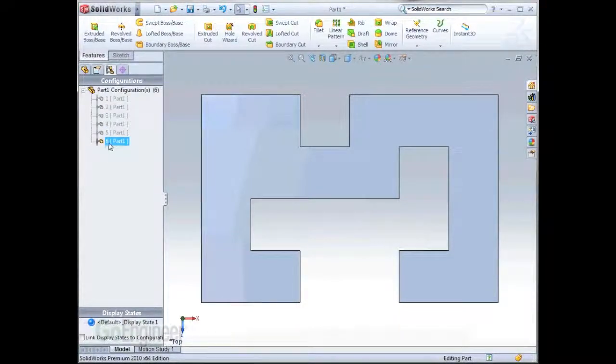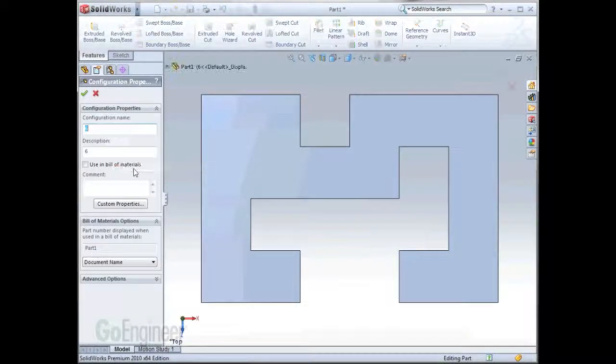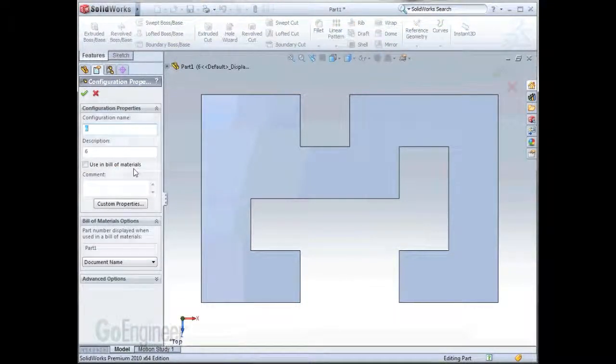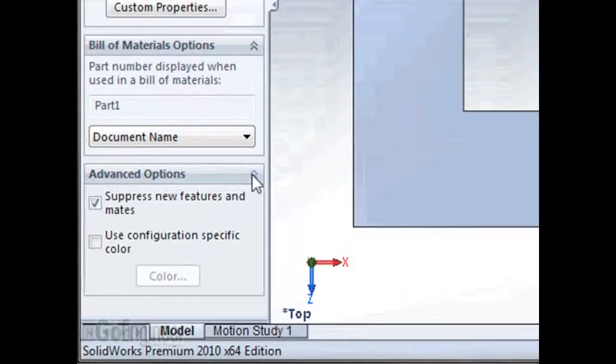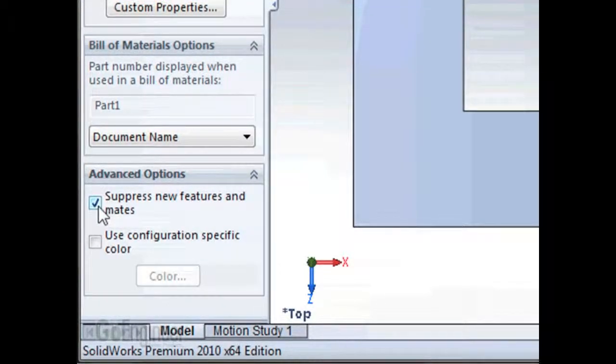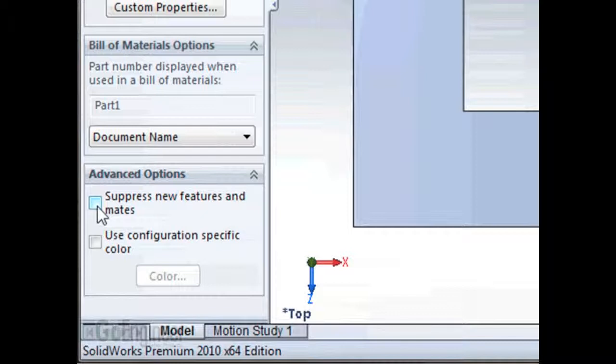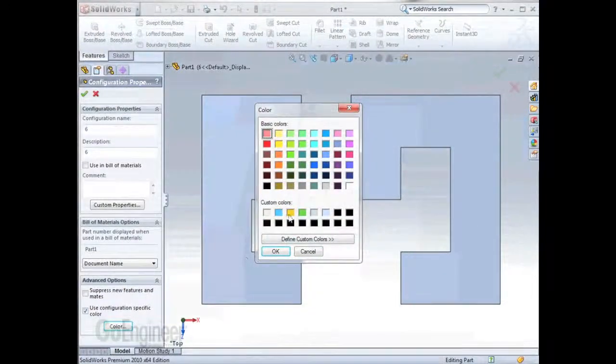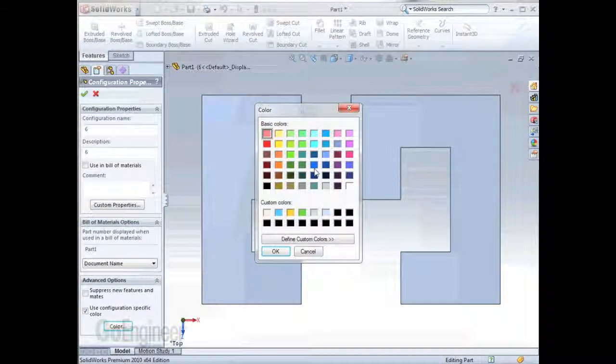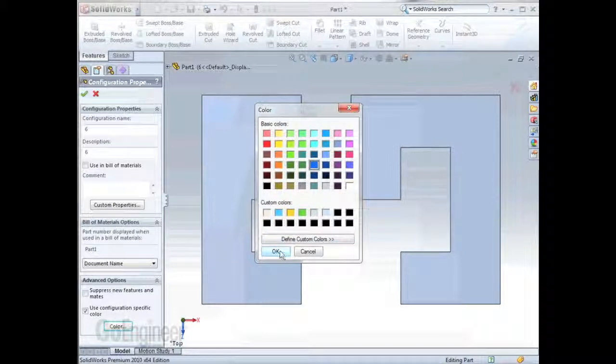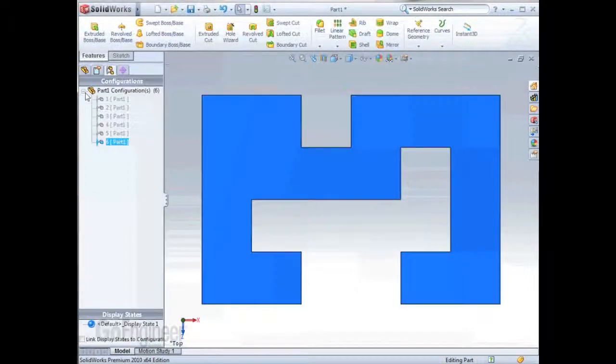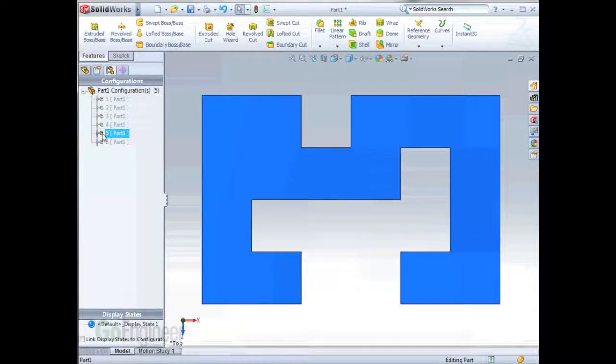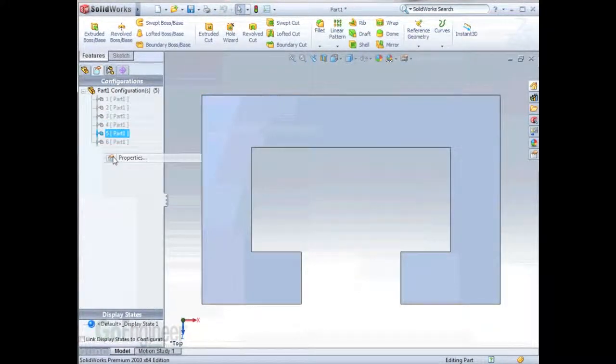Back in the configuration manager, as you right-click a configuration, you have the option for properties. In the configuration properties, you can change a configuration name also. But what we're interested in are the advanced options. Here's the option that I was talking about: Suppress new features and mates. As we uncheck that, now new features that we create in one configuration will be unsuppressed for all configurations. The other thing we're going to do is to give this a unique color. We'll go through each configuration and change this setting.